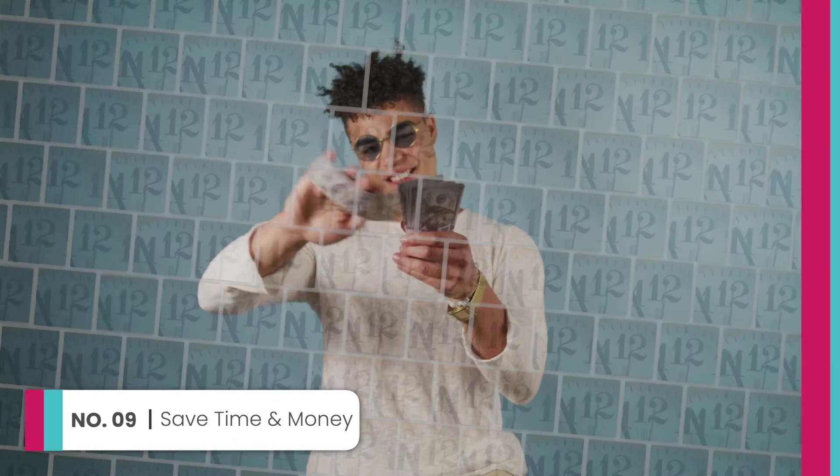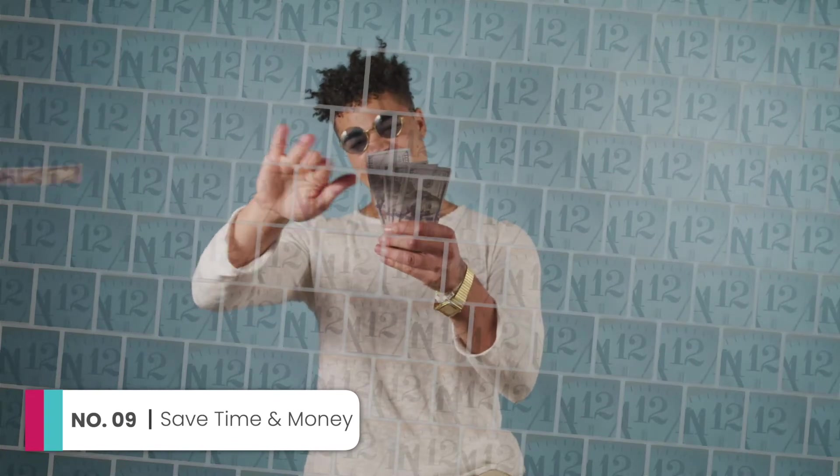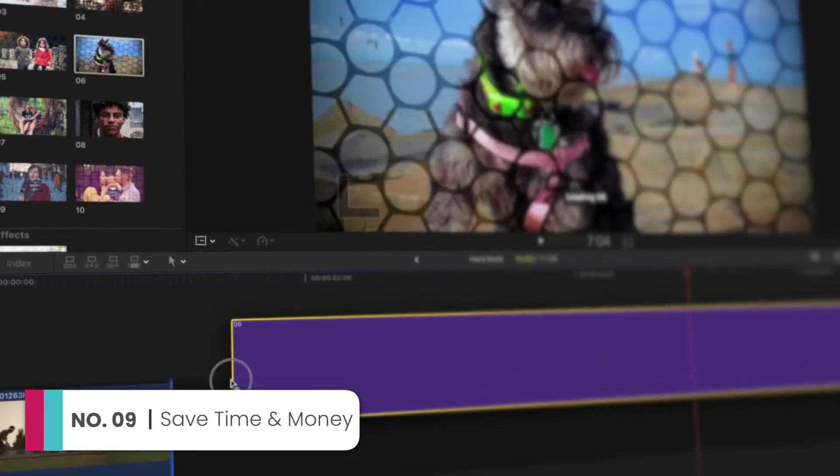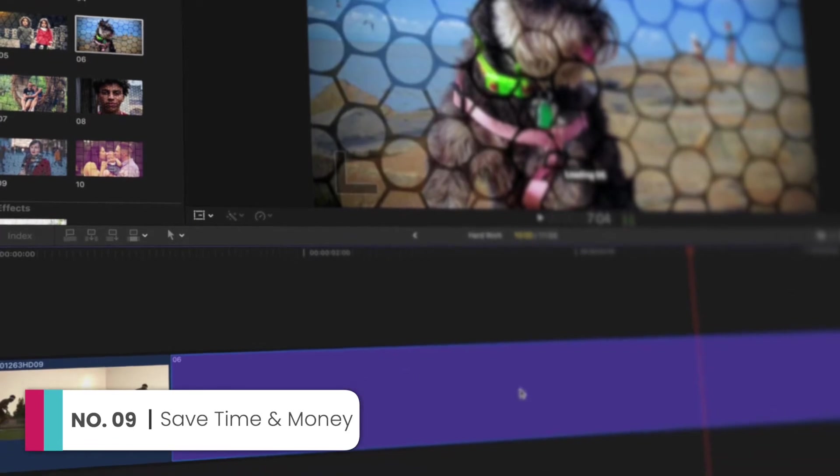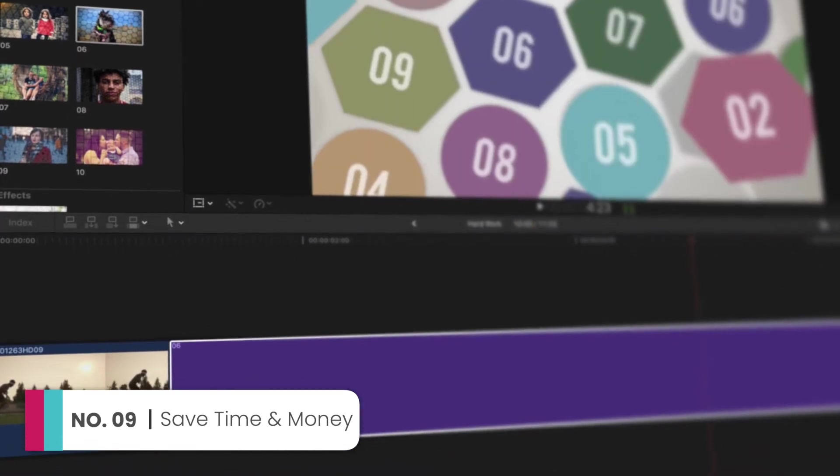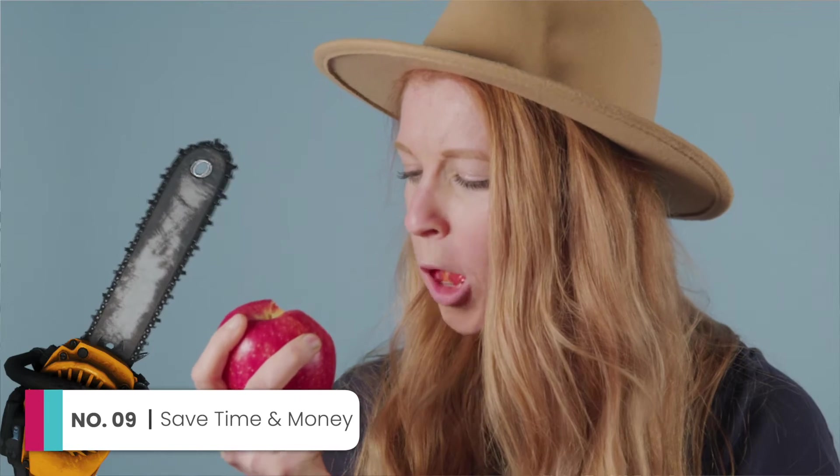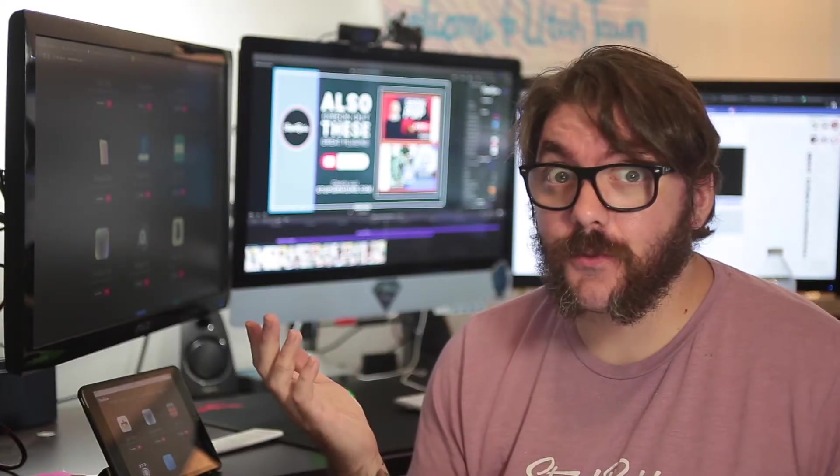Reason number 9, you'll save a ridiculous amount of time and money. We've done the hard work for you, just pop these effects onto your video and go do something fun. Like break the world record for how many apples you can hold in your mouth and cut with a chainsaw. Yeah, that's a real thing.